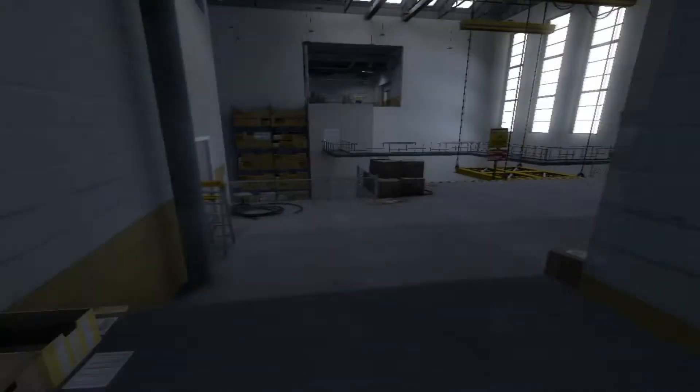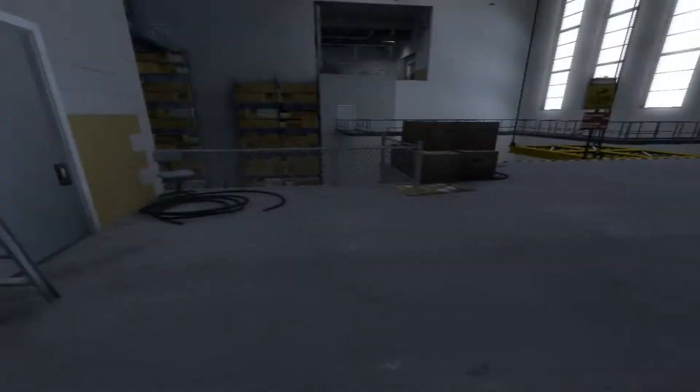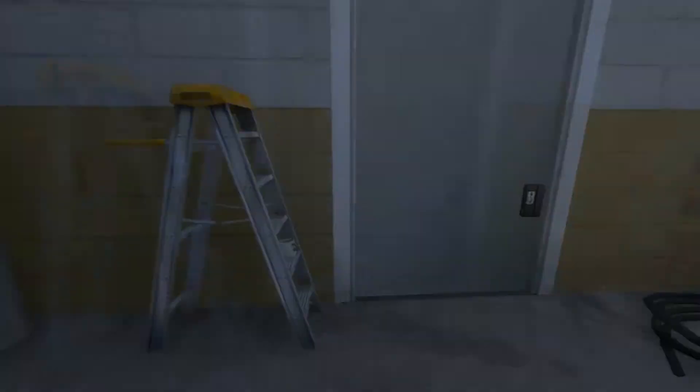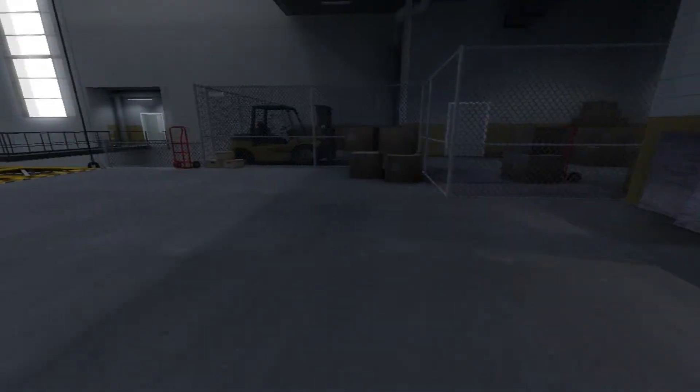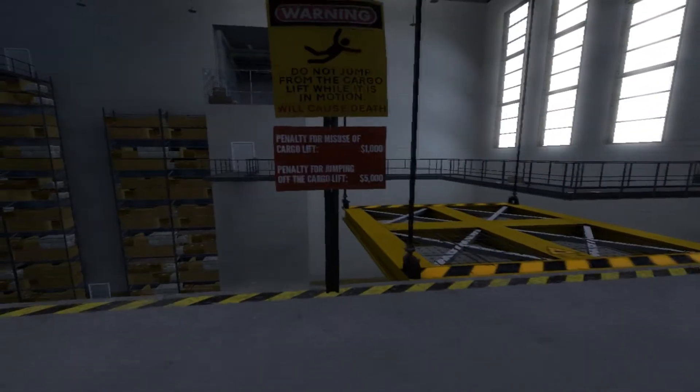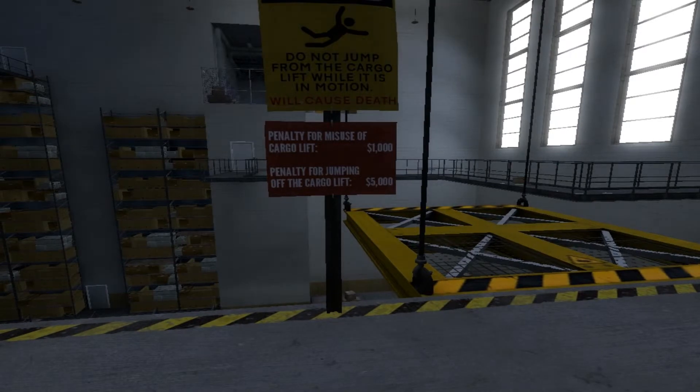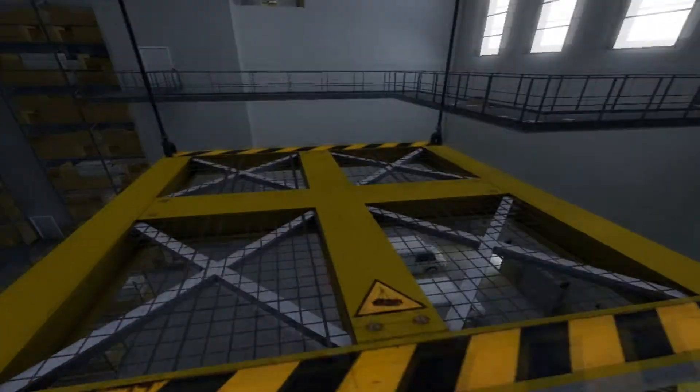Okay, okay, I'm sorry dog. I got you next time, I promise. I got you my bro. Because I don't want you to scare me. Do not jump from the cargo lift while it's in motion.